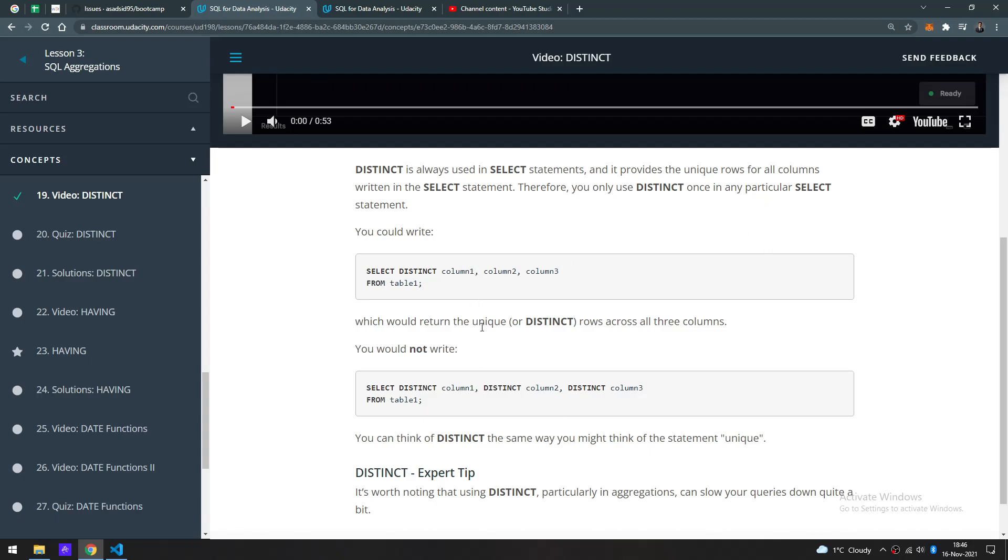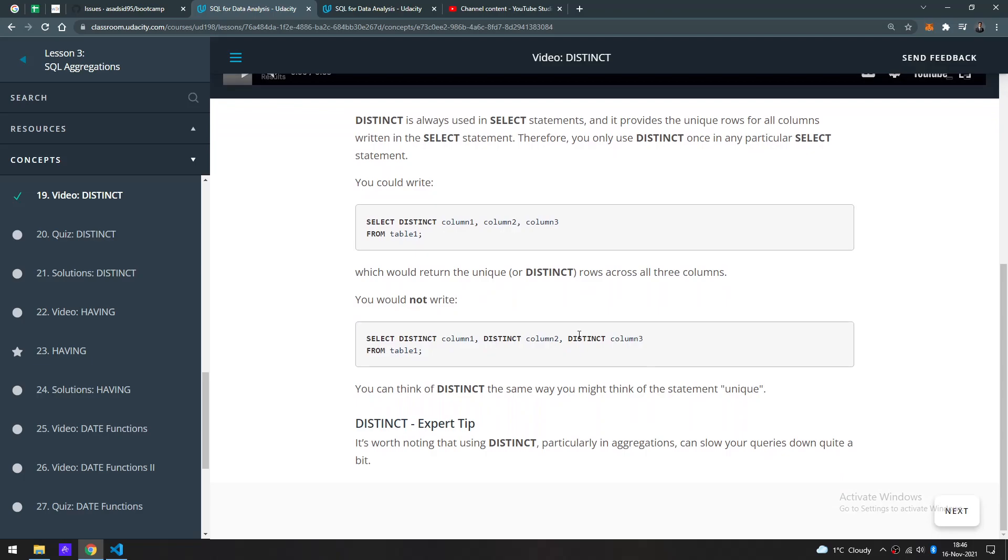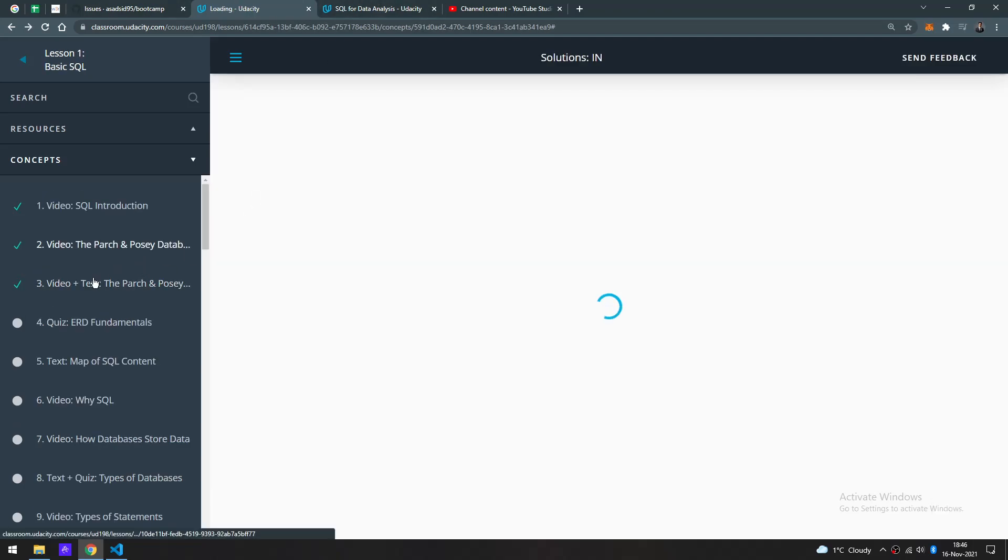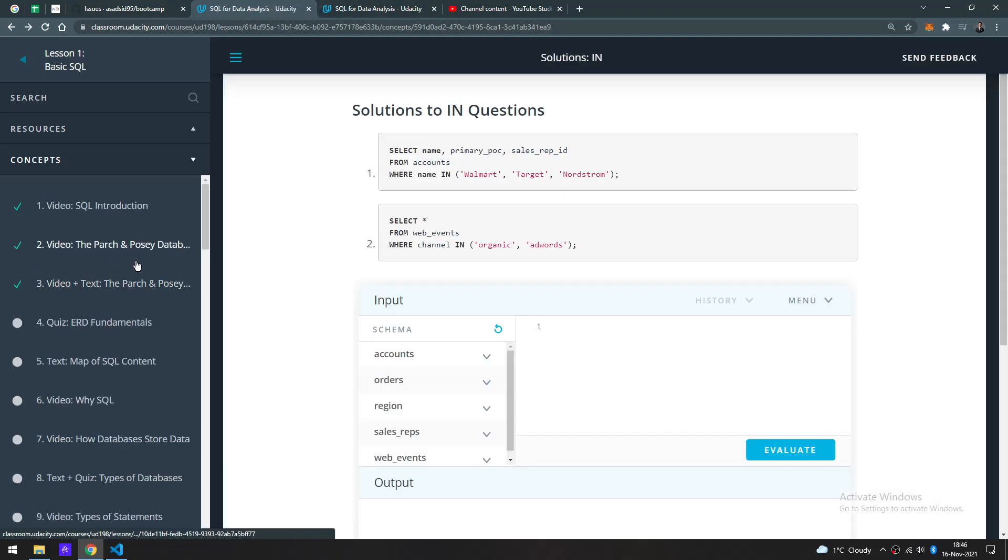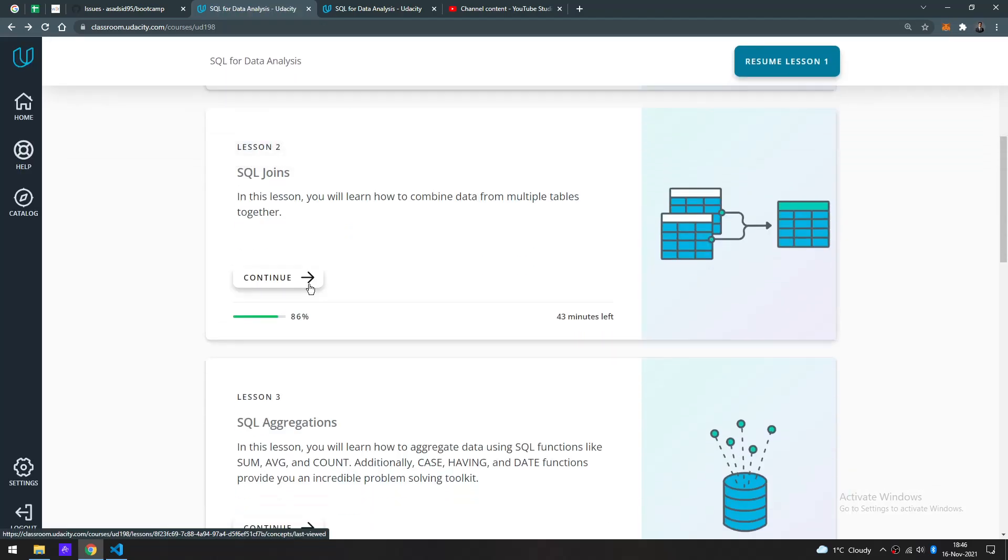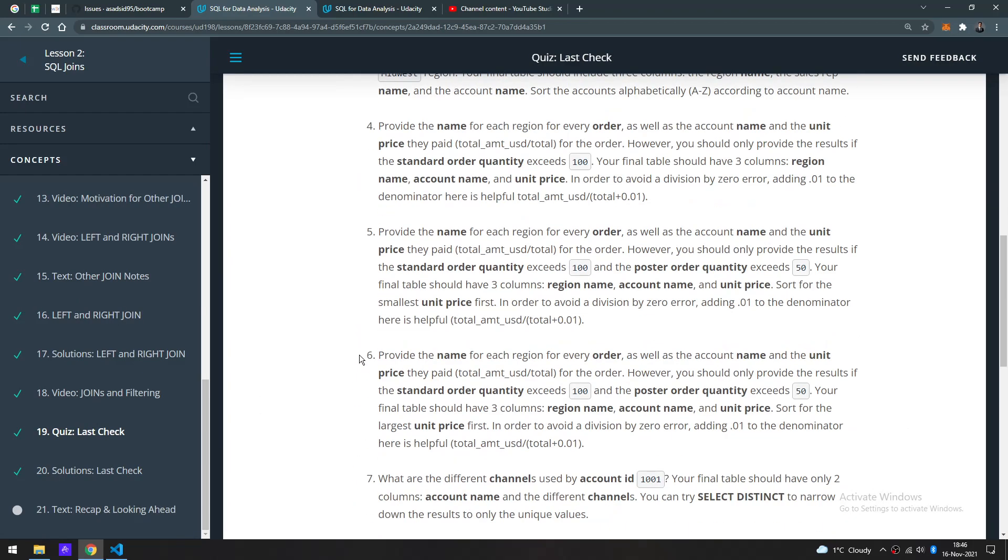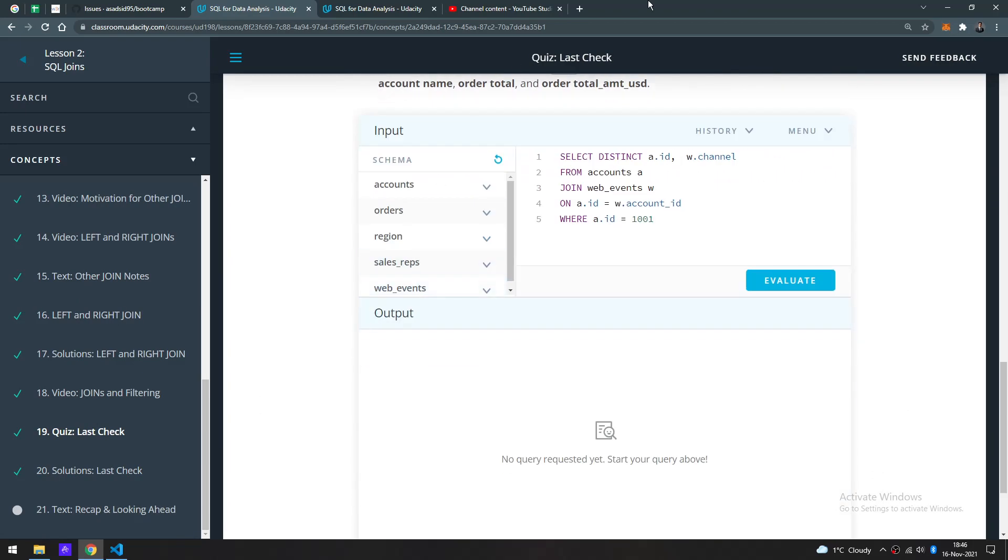You can think of DISTINCT as making the statement unique. It's worth noting that using DISTINCT, particularly in aggregation, can slow your queries down quite a bit. Interesting note to keep in mind.